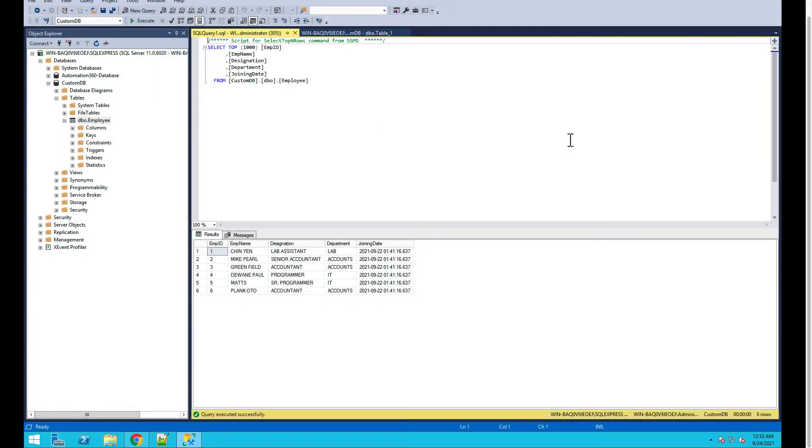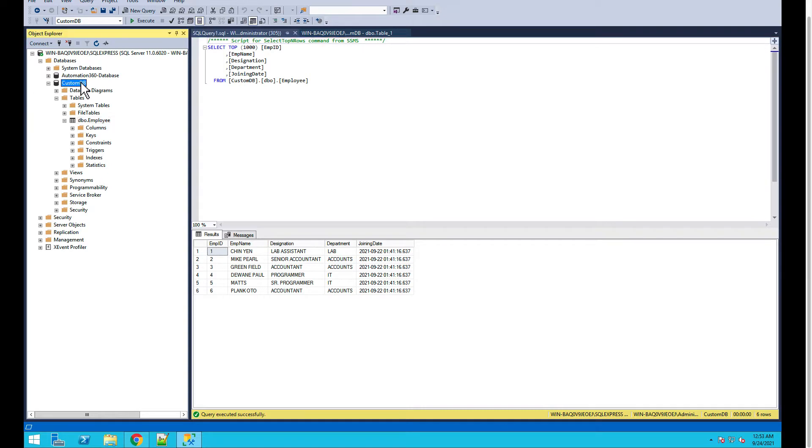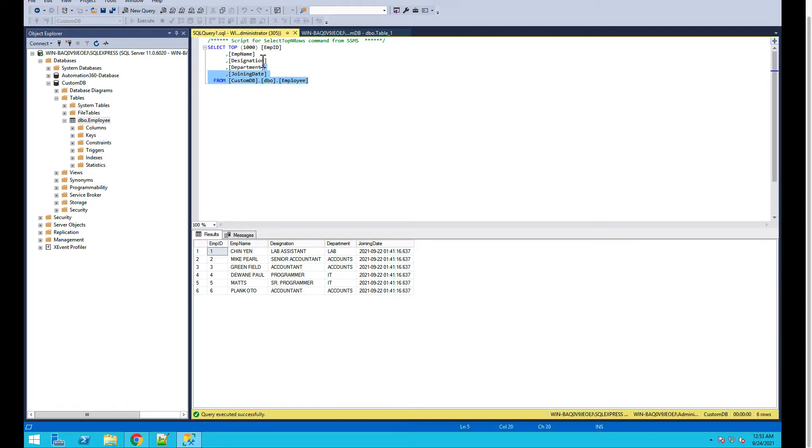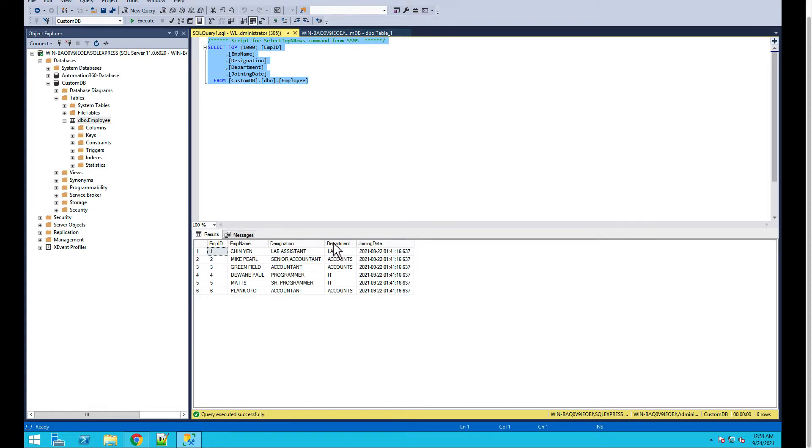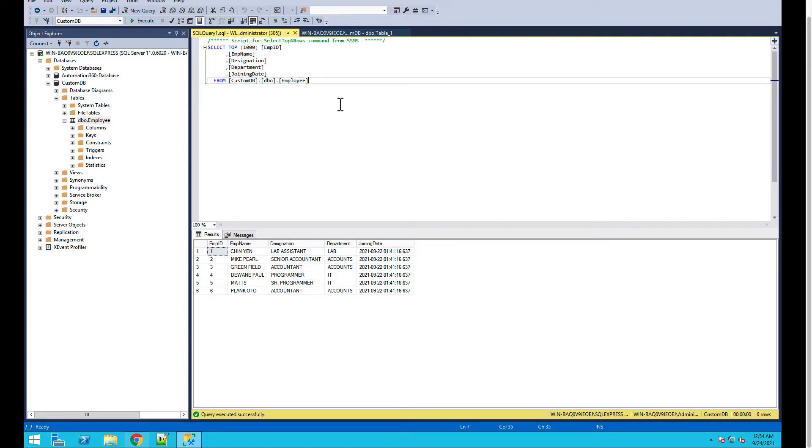Hey everyone, so today we'll be talking about how you can connect Automation Anywhere with a database. If you see my screen, I have Microsoft SQL Server and I created a custom DB with a table called employee. The structure has five columns: employee ID, name, designation, department, and joining date, and it has six rows. Today we'll be connecting this table from Automation Anywhere.